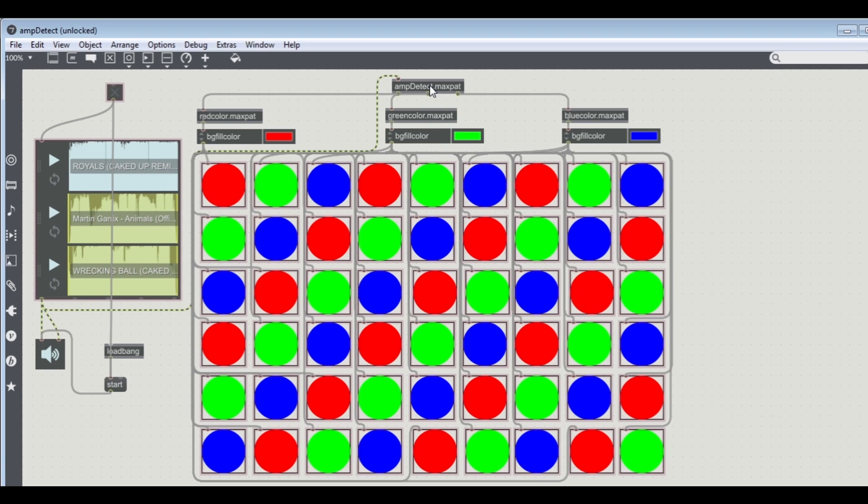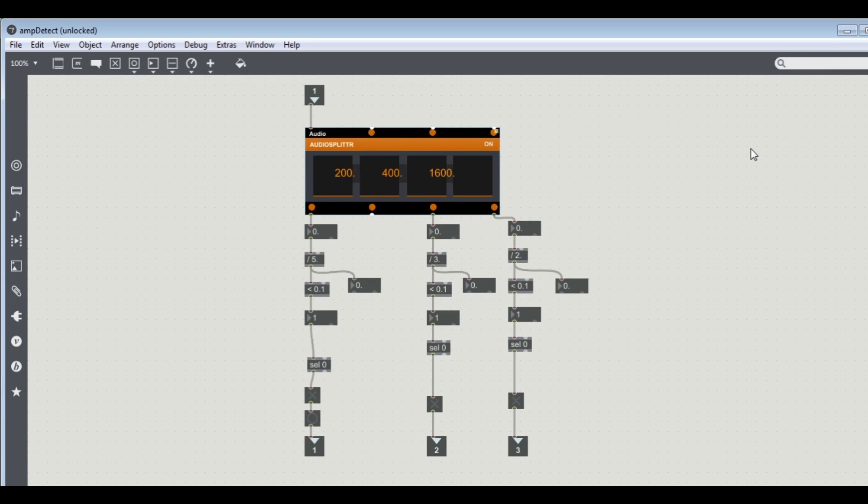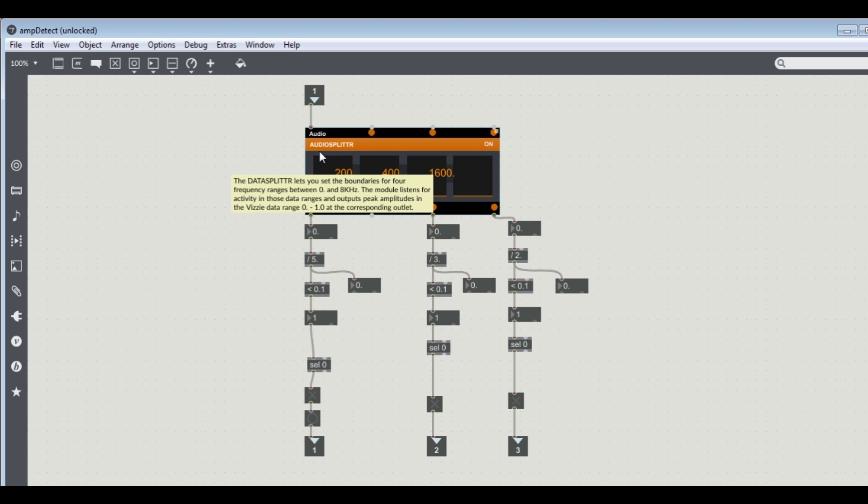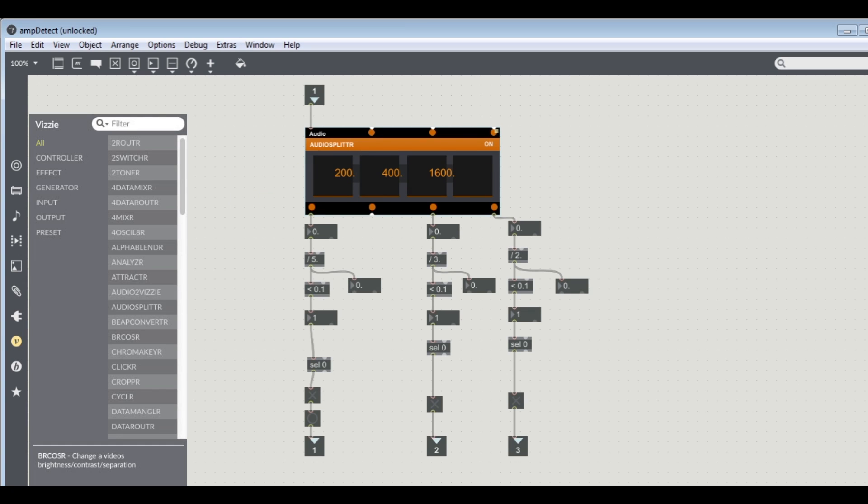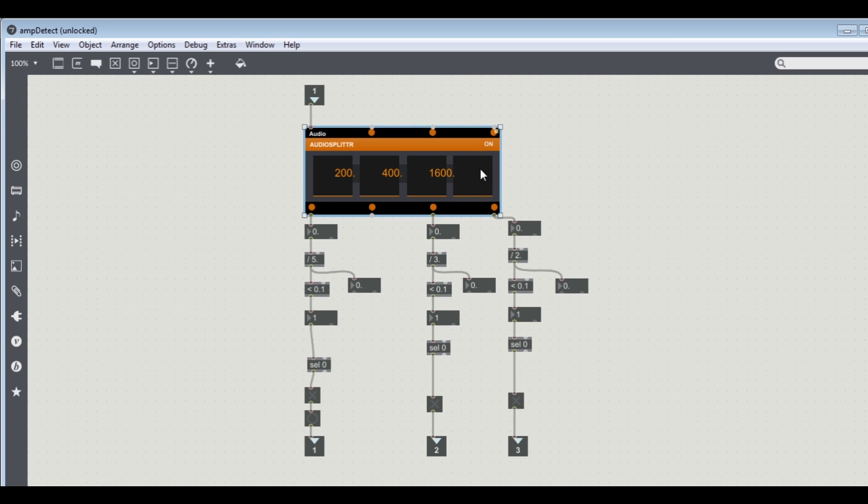Like I told you guys, MX7 has this new object called audio splitter and you can find it under VZ objects. It separates your sound according to frequency range and outputs a number between zero and one.